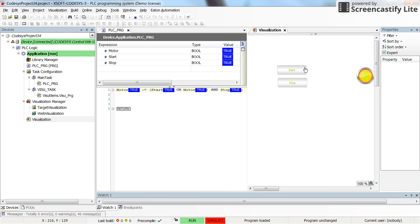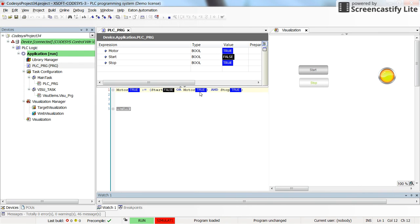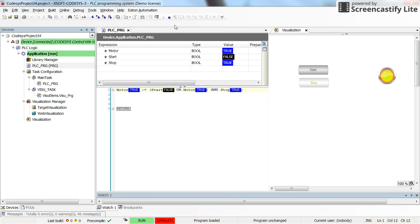And the same for start. As I press it, it becomes true. As I release it, it becomes false. But since here we have start OR motor, the result will become true and with the stop which is true, we result in true and the motor will be turned on permanently until you press the stop button again.